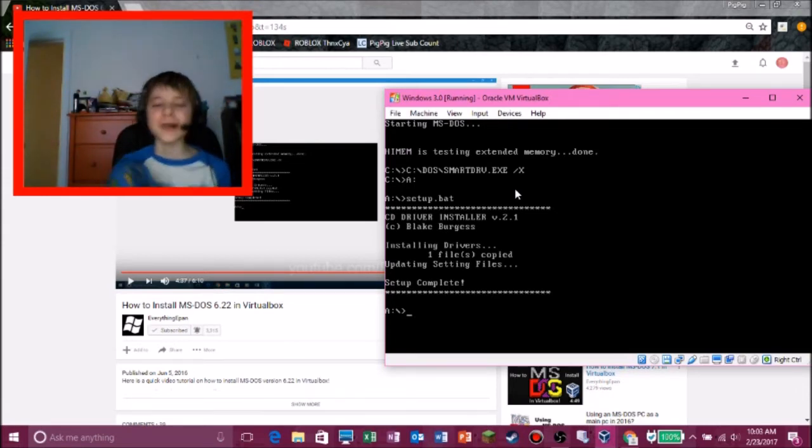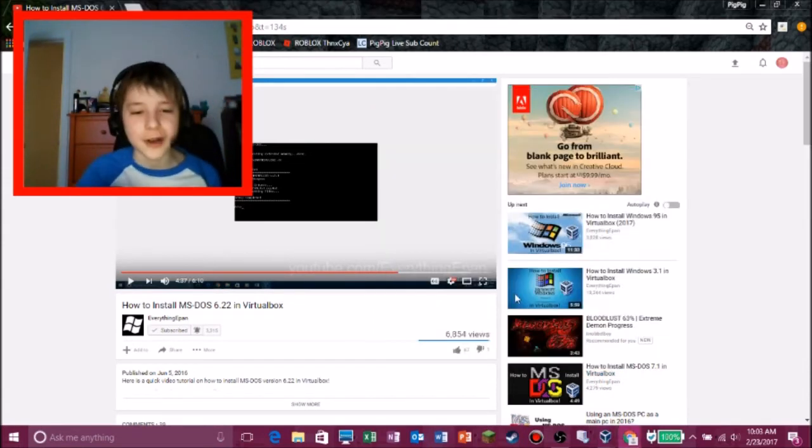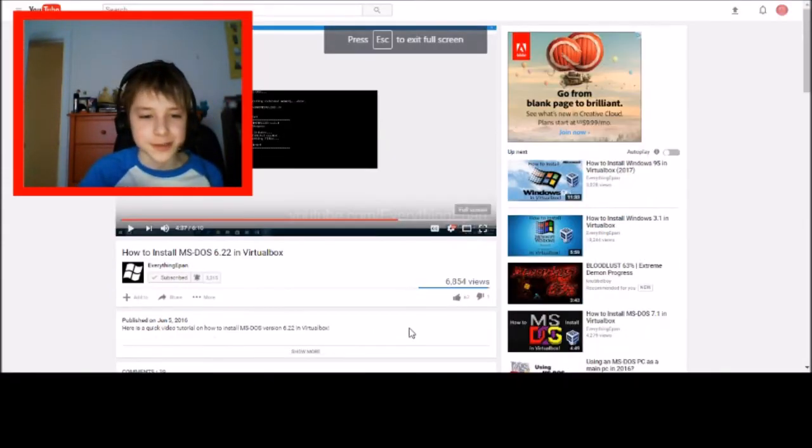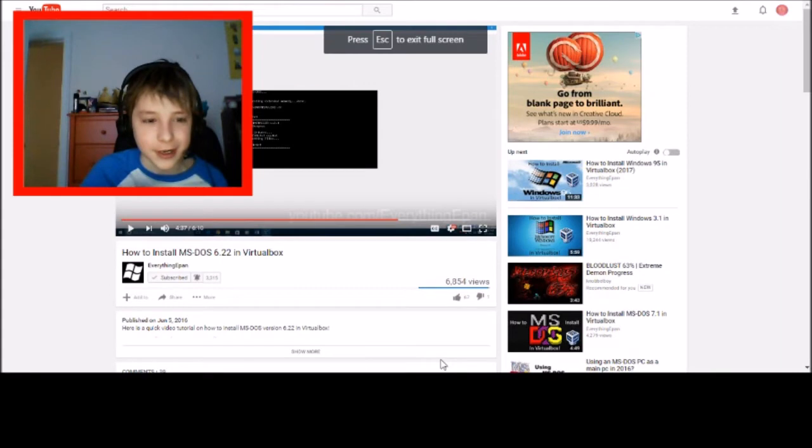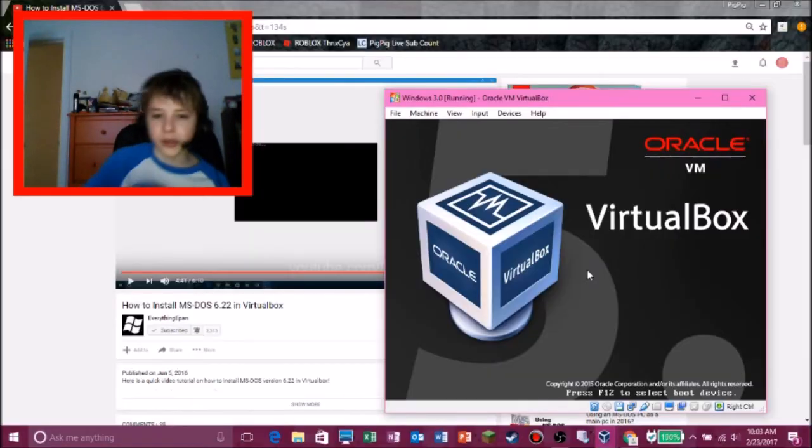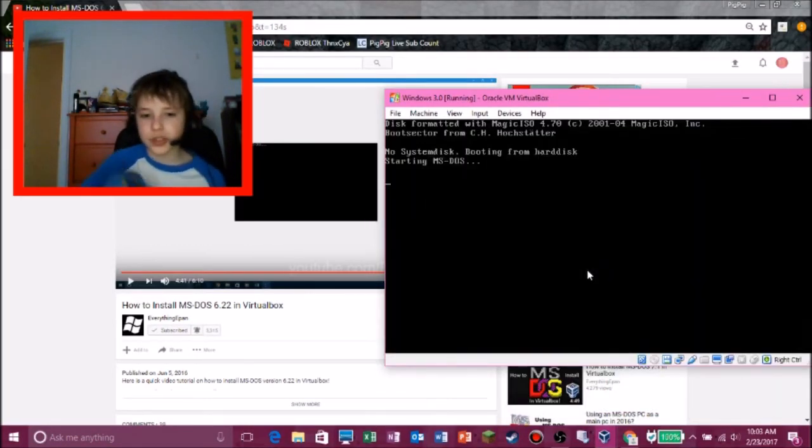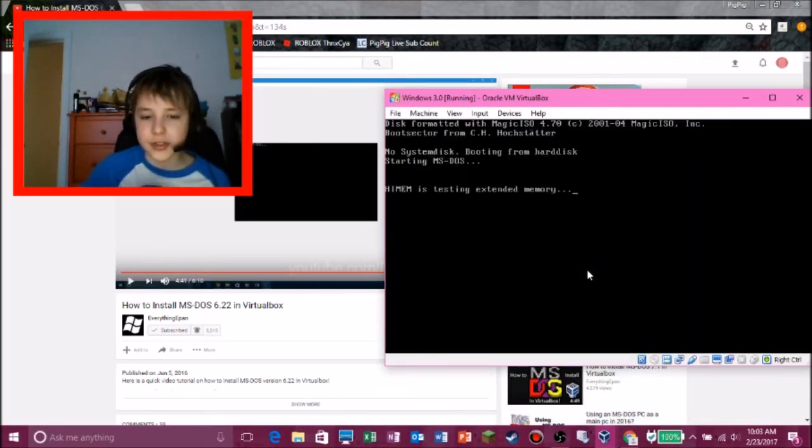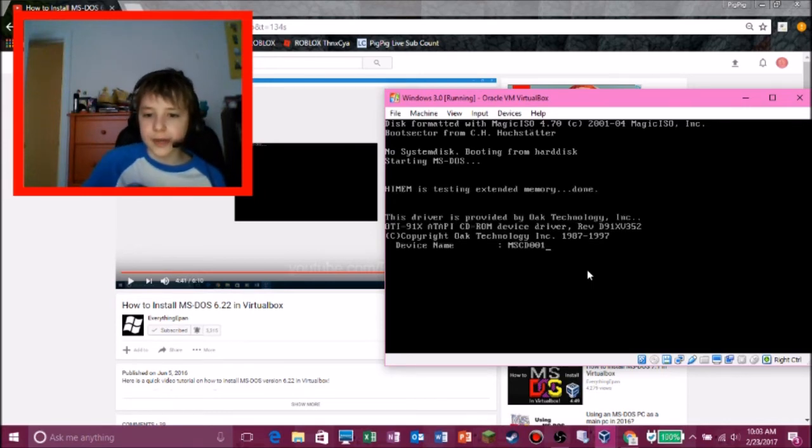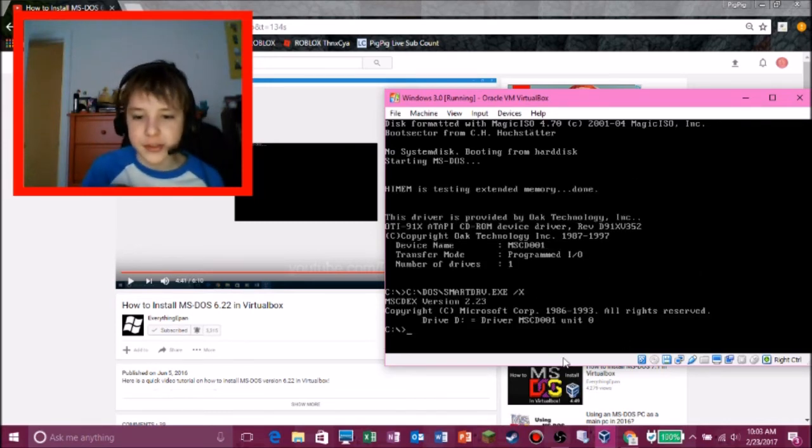What is wrong with me? I can't believe I forgot that. And then you type up setup.bat and then. Wow, I messed up. I actually messed up. So, what do you have to do next? Alright, and then we should have MS-DOS installed. Yep, there we go. MS-DOS is now installed.